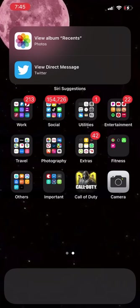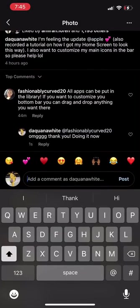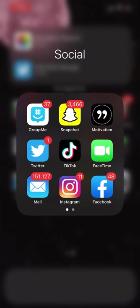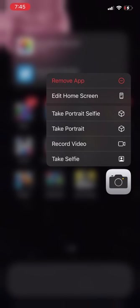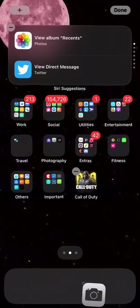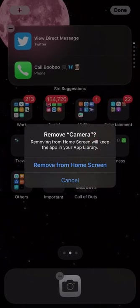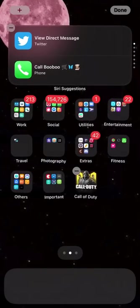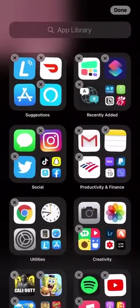Shoutout to Fashionably Curved 20 — she told me how to customize the bottom bar, because I didn't like it. I was on Twitter and Instagram. Let me show y'all something real quick: just go to Edit Home Screen. Y'all know if you put something down there it'll be down there. Then what you do is click the minus and remove it, and it's still going to be in your App Library. That's cool.